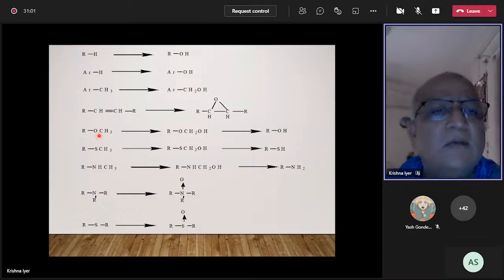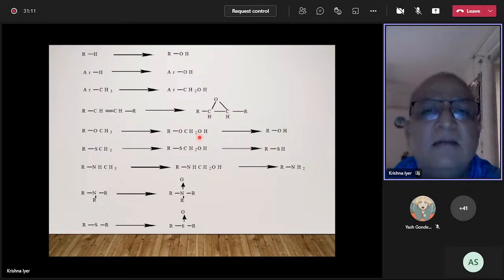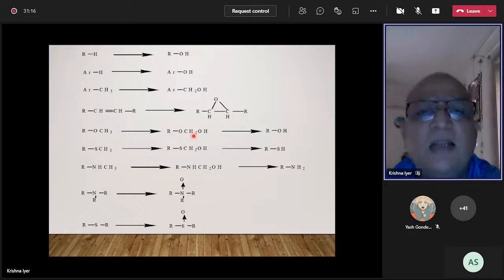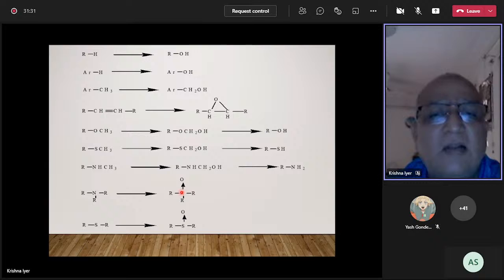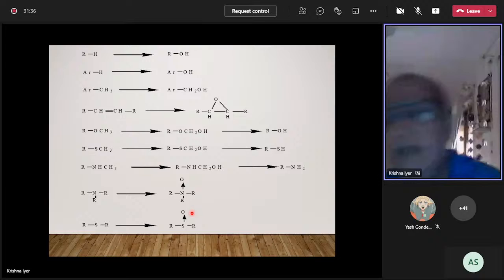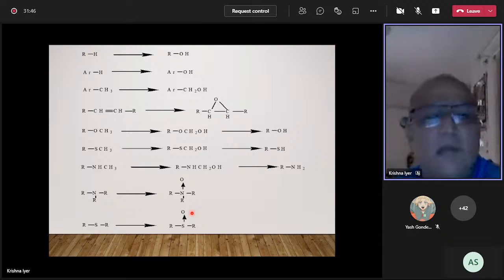Sometimes oxygen attacks aromatic ring hydrogens, giving aromatic hydroxylation, or benzylic oxidation. If there's a double bond, oxygen can form an epoxide. When an alkyl group is attached to a heteroatom like oxygen, sulfur, or nitrogen, P450 hydroxylates the methyl group to give a hydroxymethyl species, which breaks down releasing an aldehyde — these are called dealkylation reactions. P450s can also oxidize heteroatoms directly, forming N-oxides, sulfoxides, or sulfones.